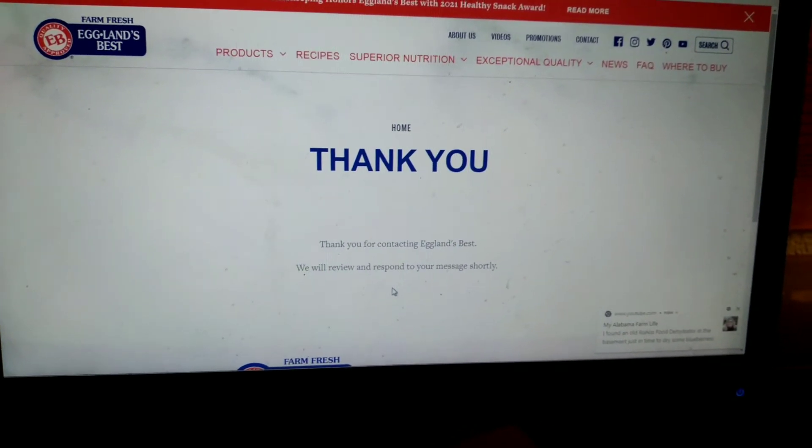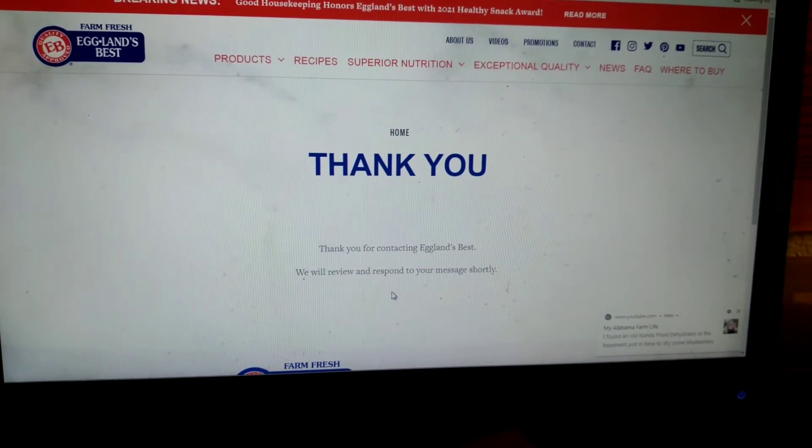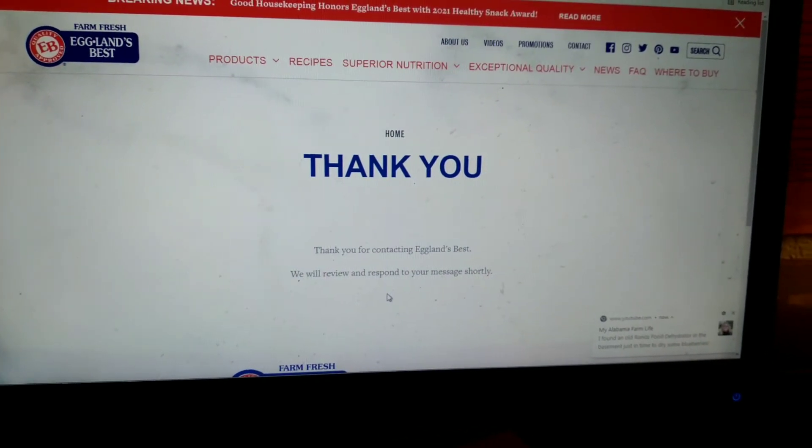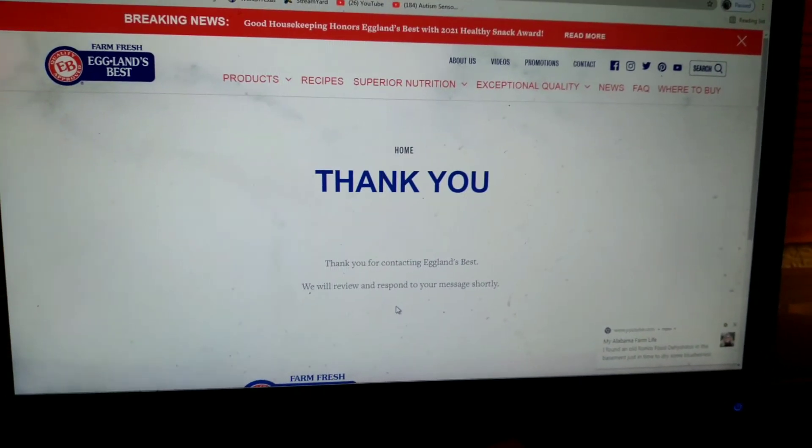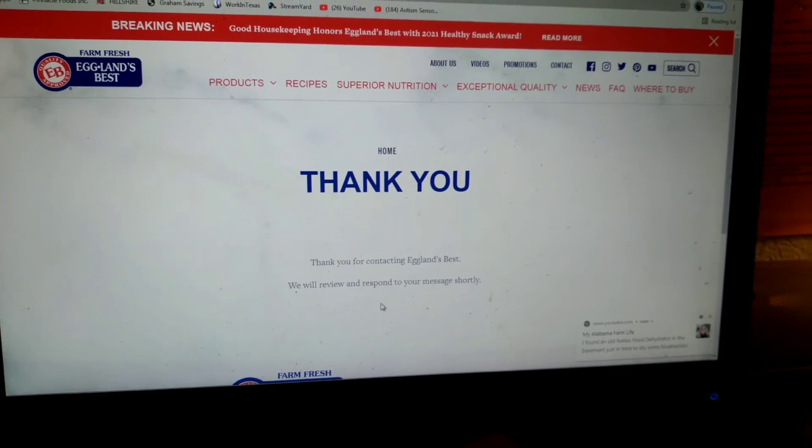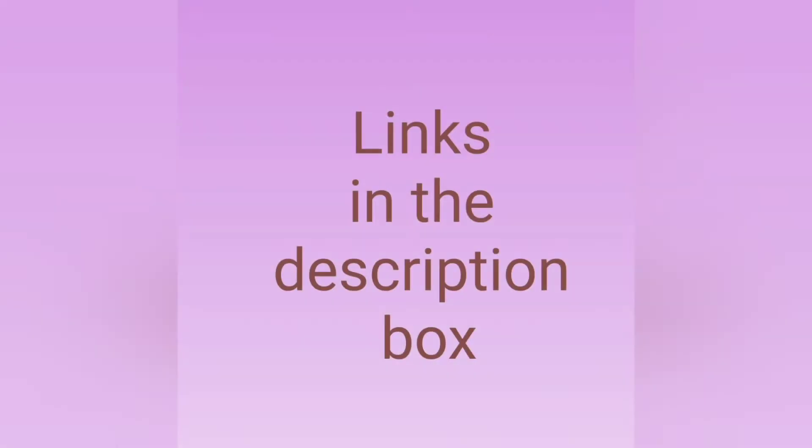So I hope you guys are enjoying it and I hope you're getting lots of good coupons. Have a great day, be blessed, happy, safe.